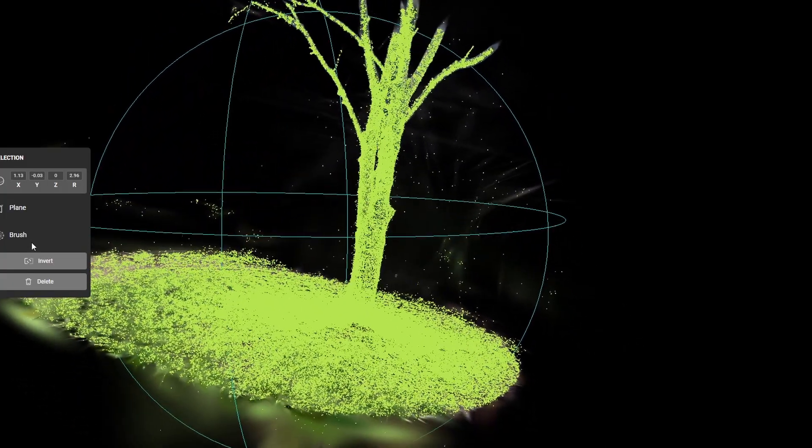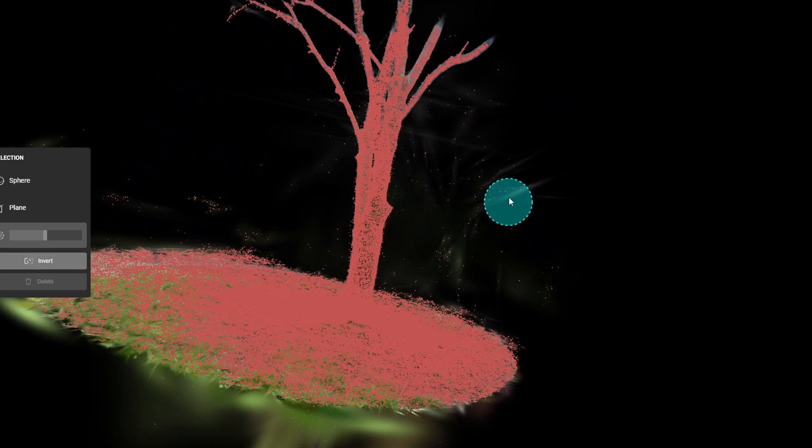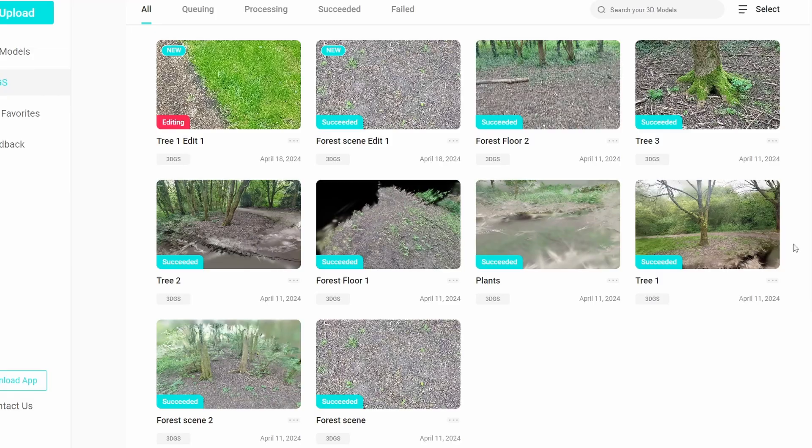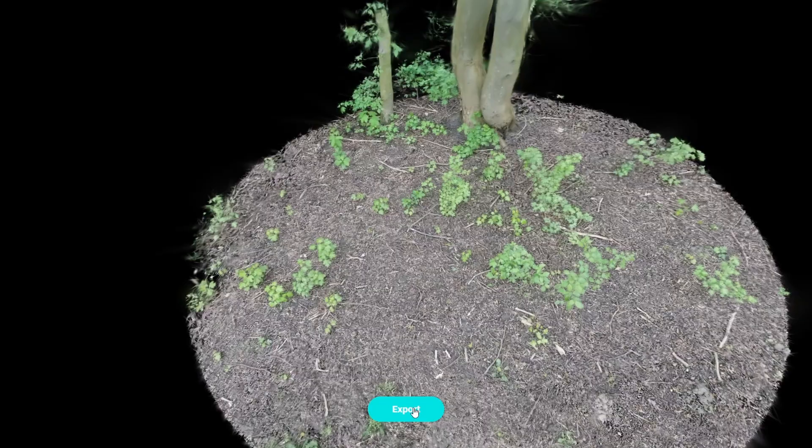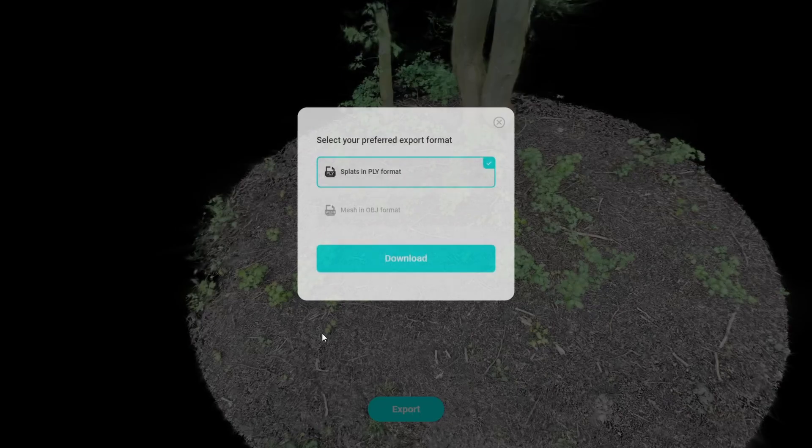We could also use the brush to clean up these vertices here. Then I can just go over to one of these files like this edit we made before and we can just hit export and export it as a PLY.